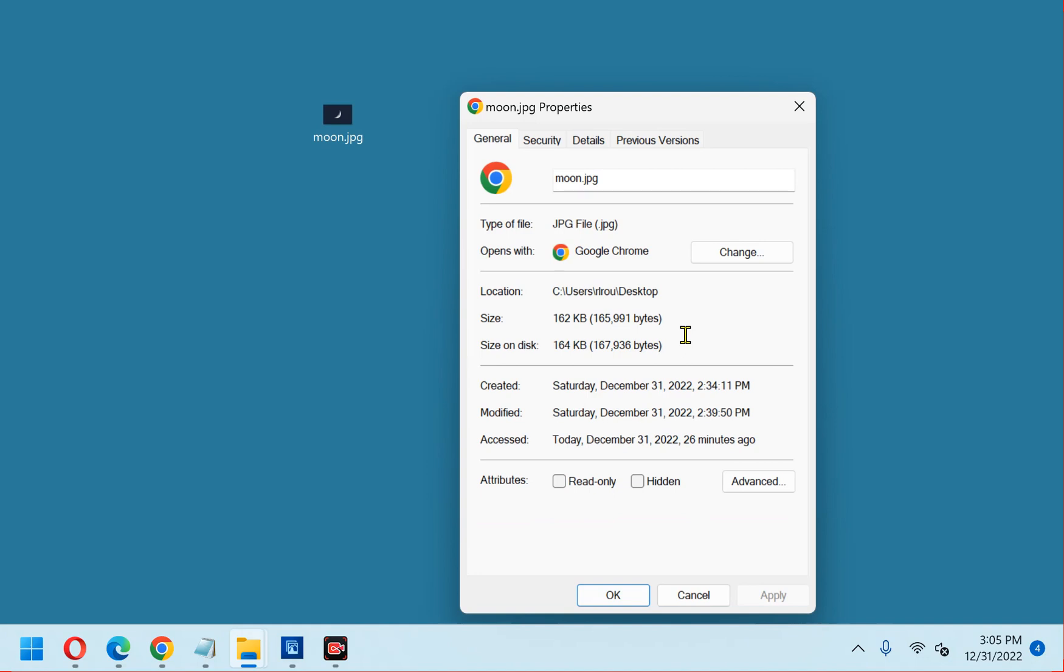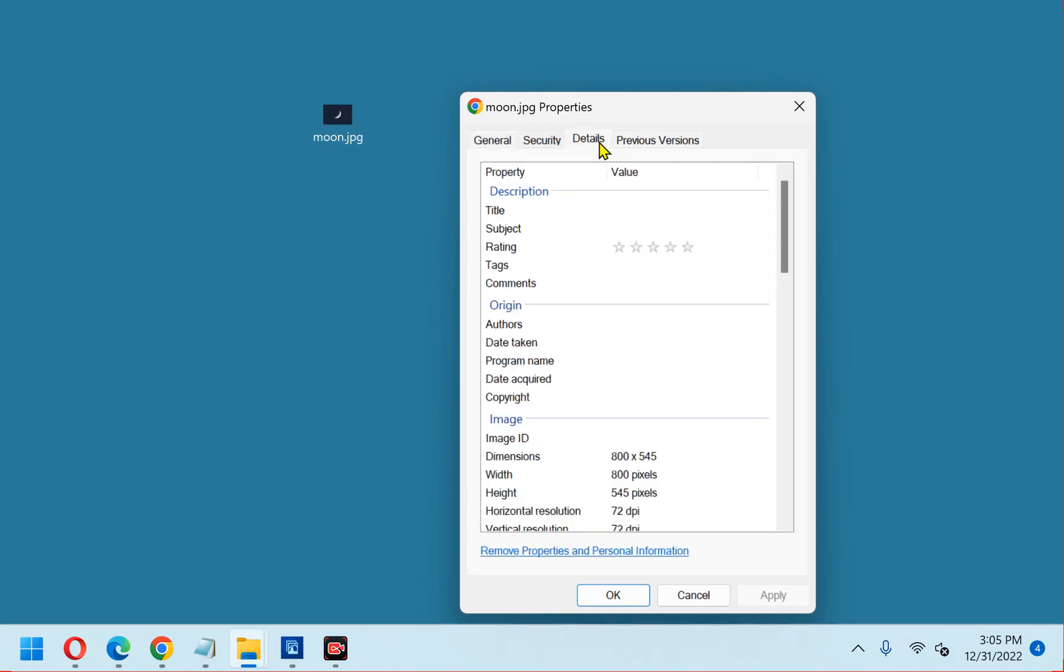Next select the details tab. Now, click your mouse in the currently blank value field of the author's line. Now you'll see it says add an author.